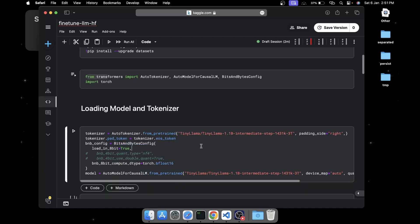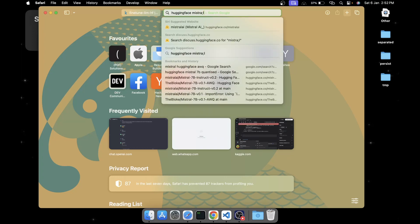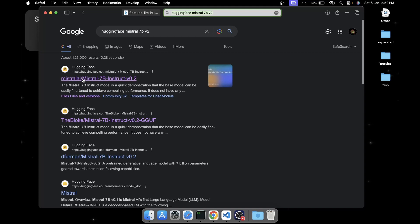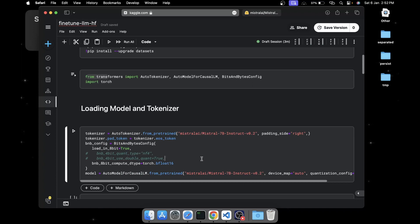Next, run the code to import the packages. Here I'm going to fine-tune the TinyLlama model, which is just a 1.1 billion parameter model. You can fine-tune almost any model available on Hugging Face - for example, if you want to fine-tune Mistral 7B v2, search for it on Google, select the official model, copy the model ID, and paste it in place of the current model name. It's going to load the tokenizer and the model for causal language modeling.